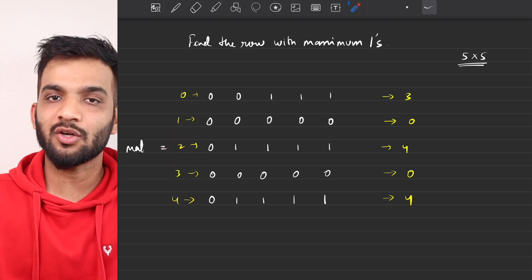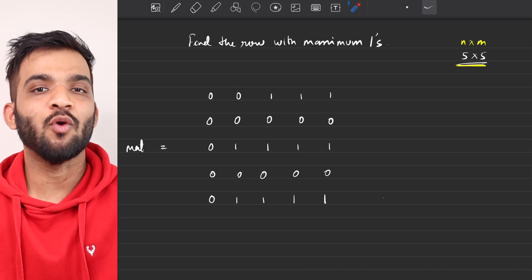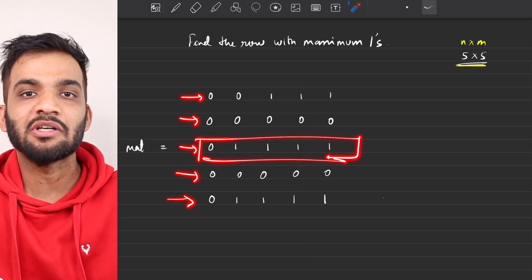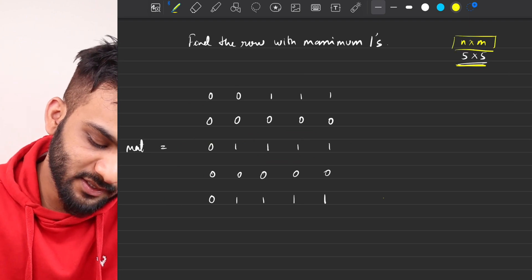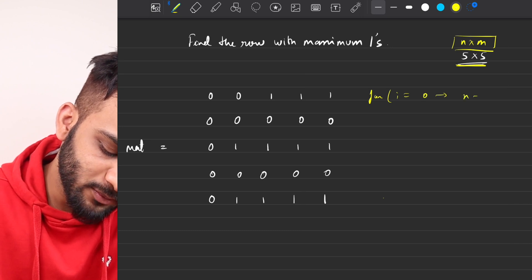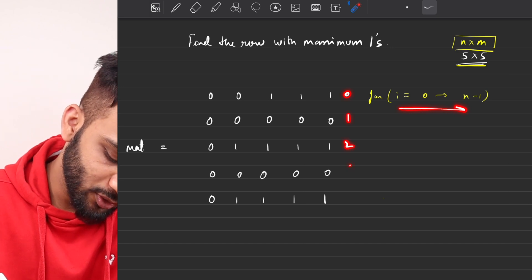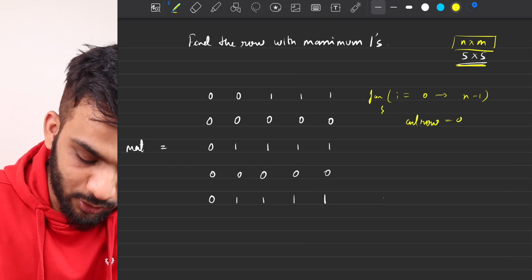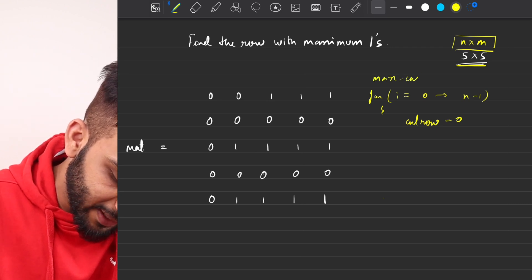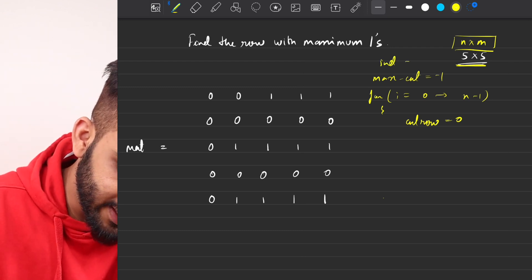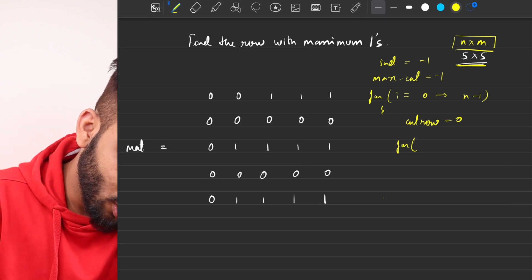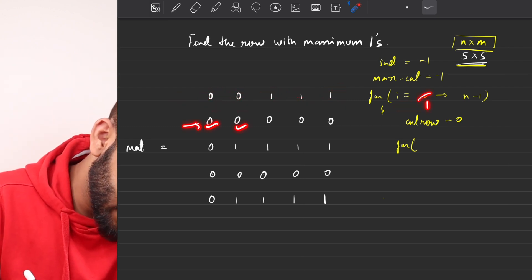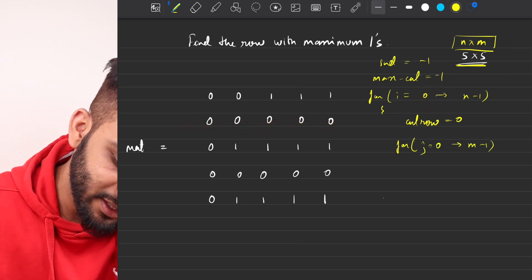For example, row 0 has three ones, row 1 has zero, row 2 has four, row 3 has zero, row 4 has four. So the maximum is shared by row 2 and row 4, and since we return the smallest index, the answer is 2. The brute force solution is to go through every row and count the number of ones. With an n×m matrix, we traverse from row 0 to n-1, going through every column element.